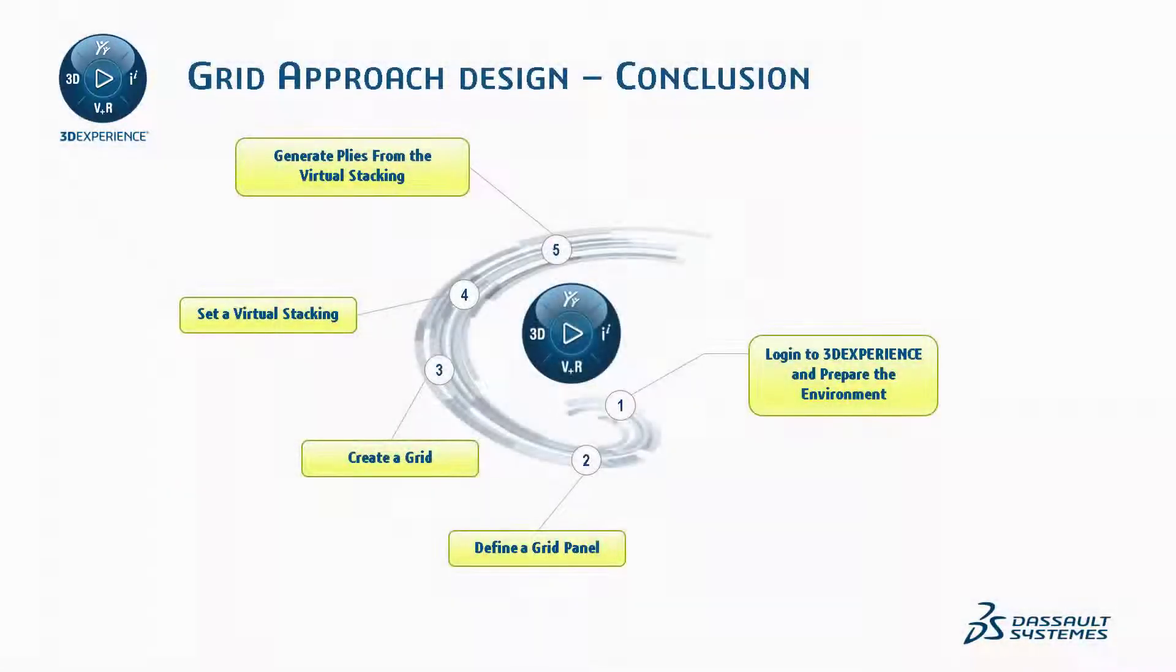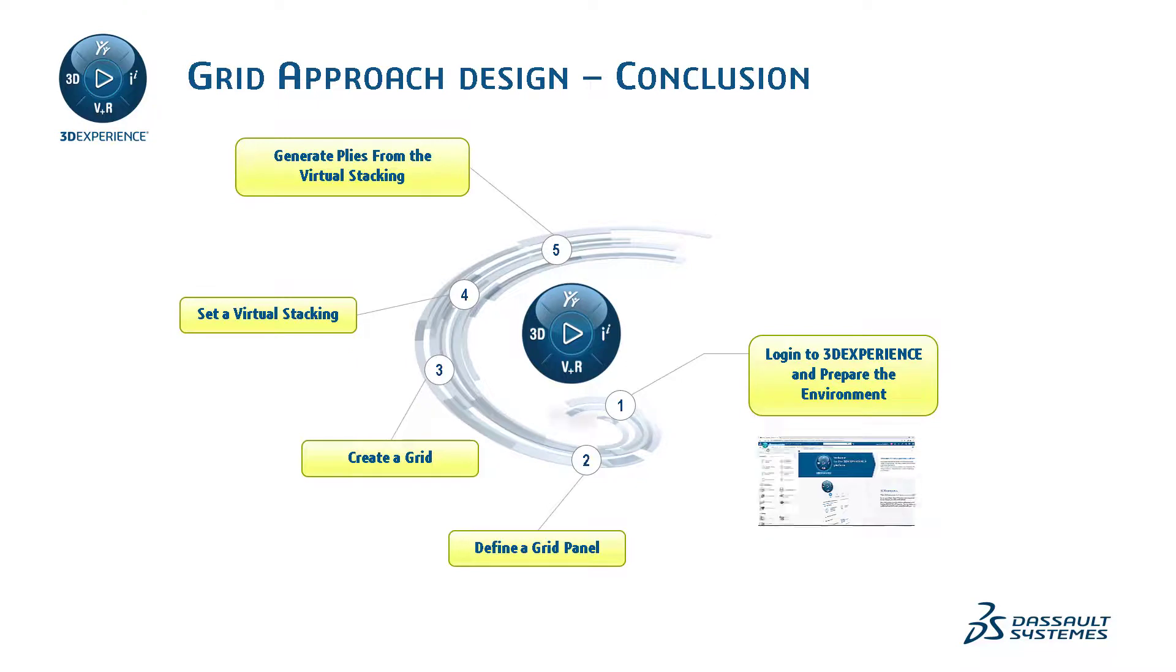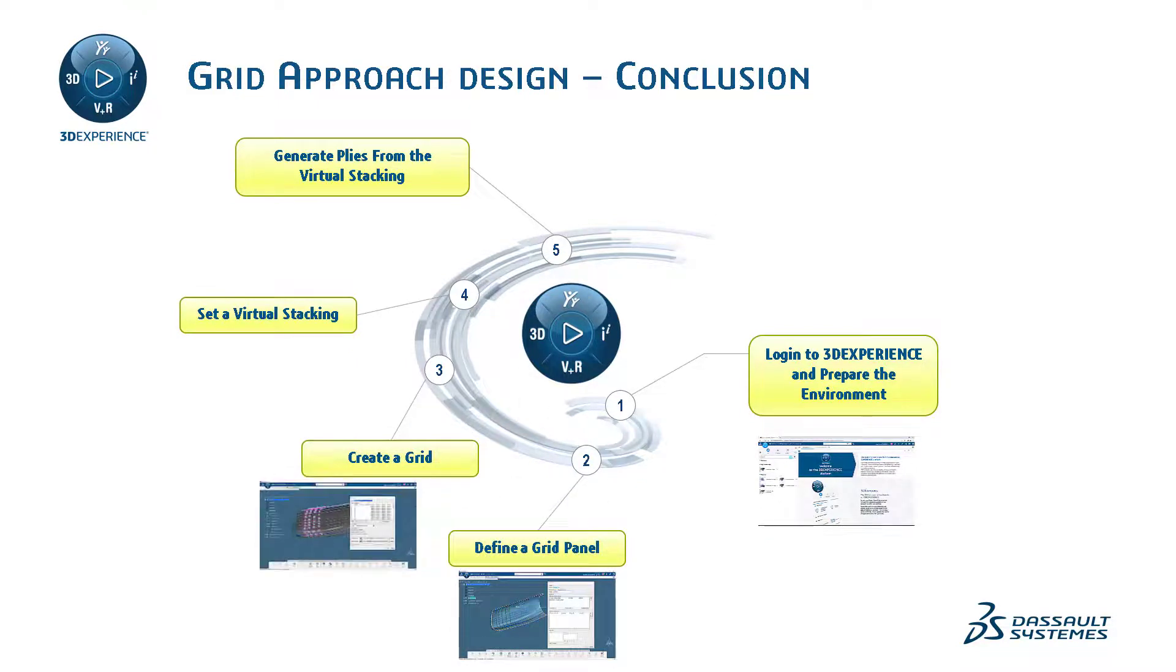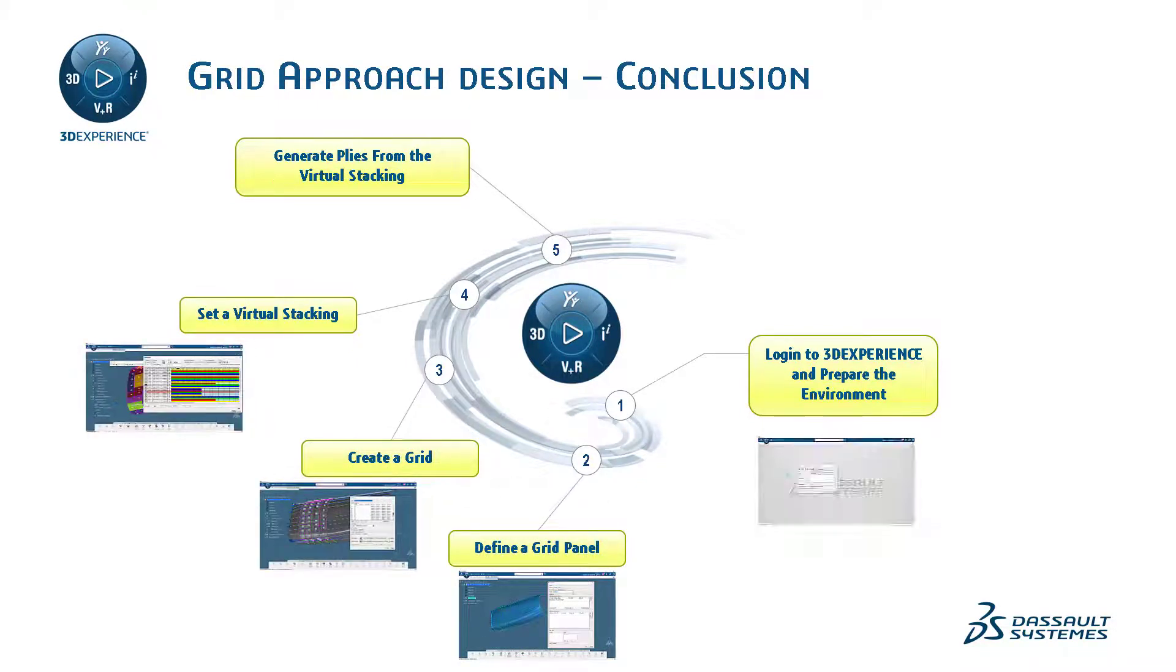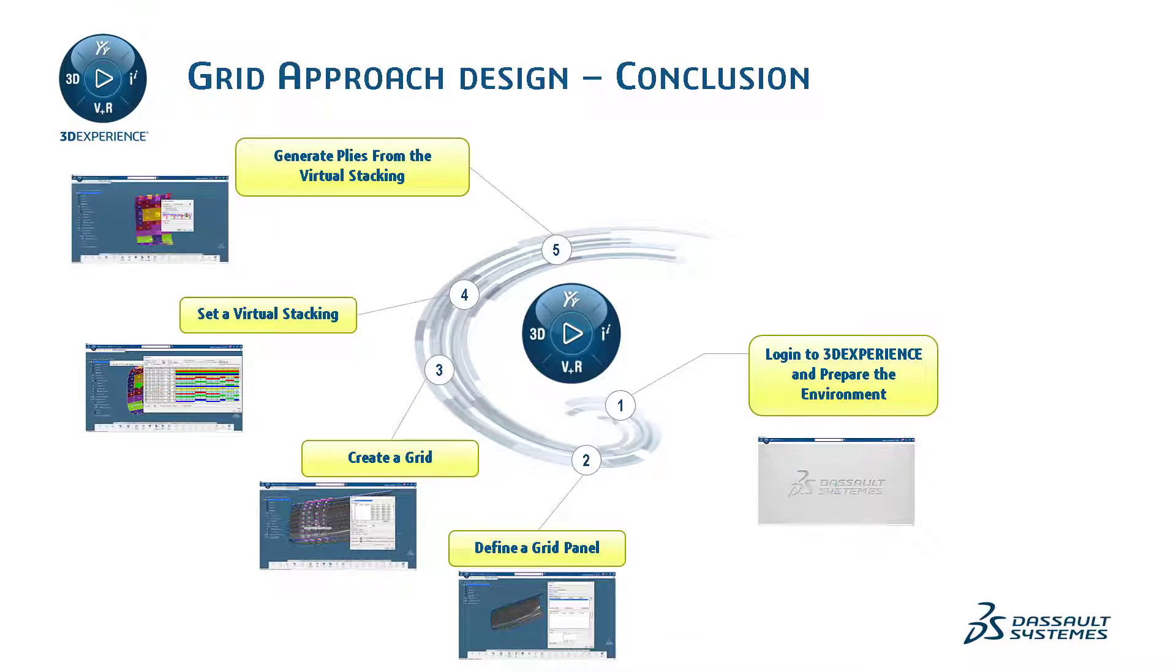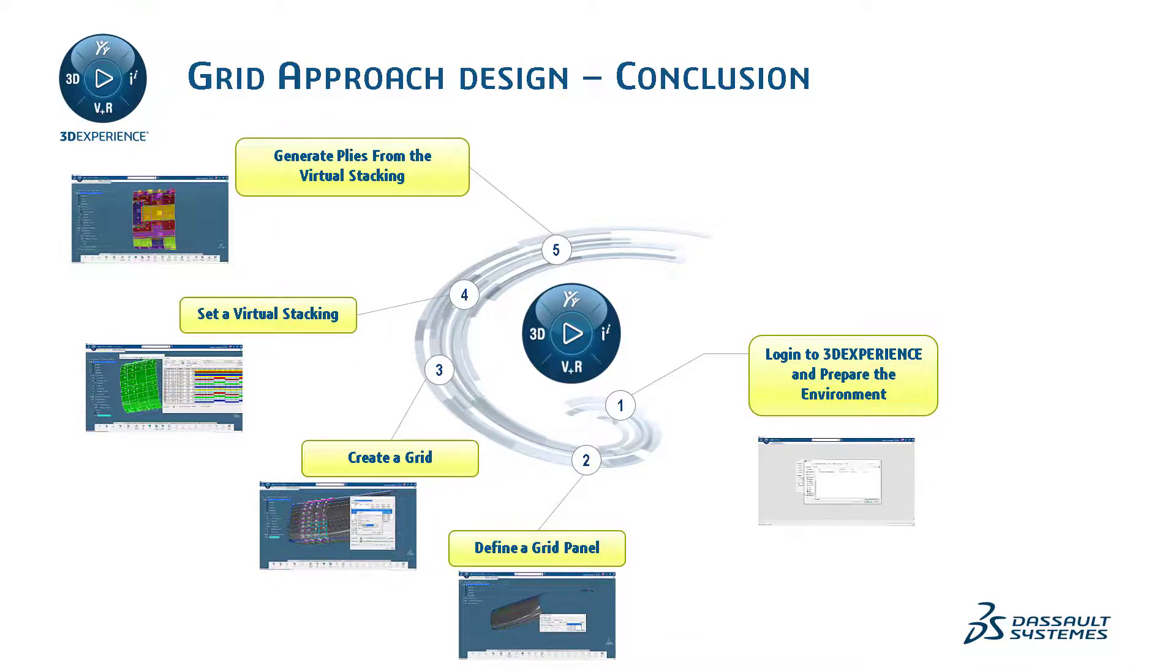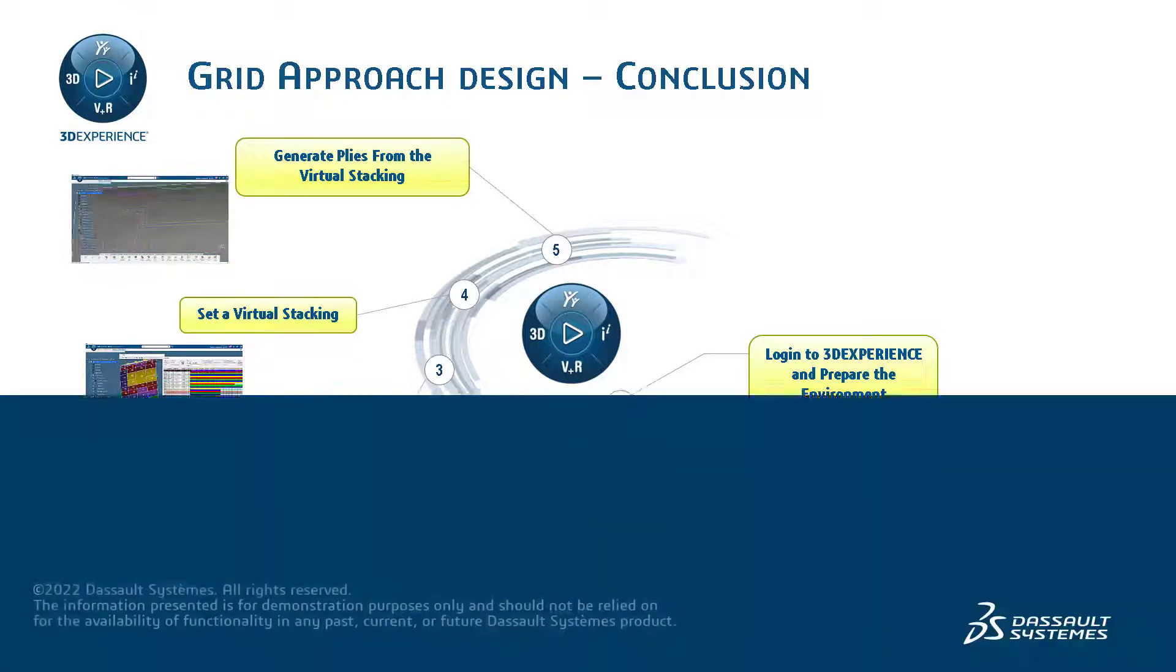This is the end of the tutorial. In this video, you learned how to log into 3D EXPERIENCE and prepare the environment, define a grid panel, create a grid, set a virtual stacking, and finally generate plies from the virtual stacking. Don't hesitate to watch this tutorial again and reproduce all the steps by pausing the video.